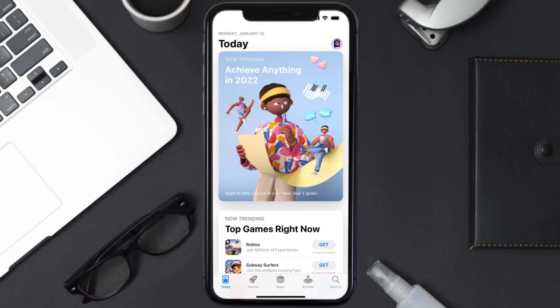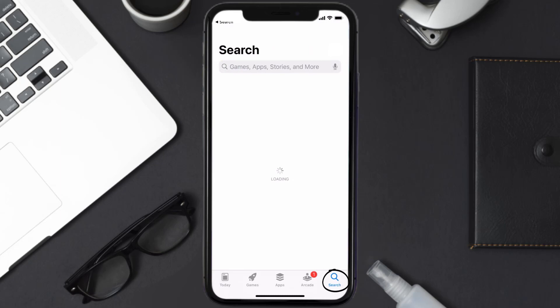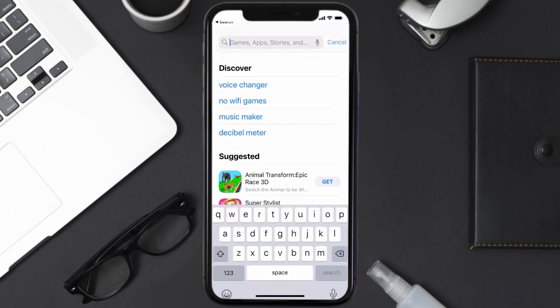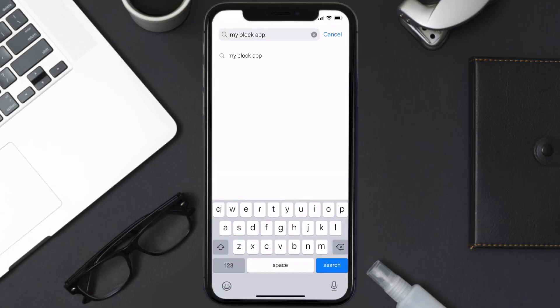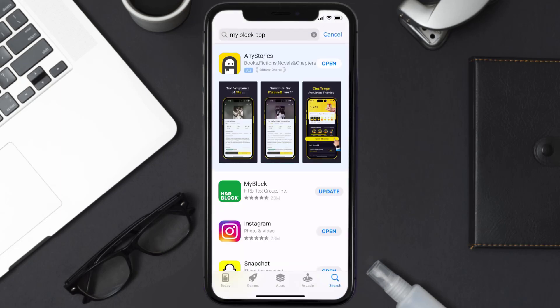Open up App Store on your device and then tap on the search icon in the bottom right corner. Then search for the MyBlock mobile app, and if you see this update button right next to the app name, simply tap on it to make sure you're running the latest version of the app.